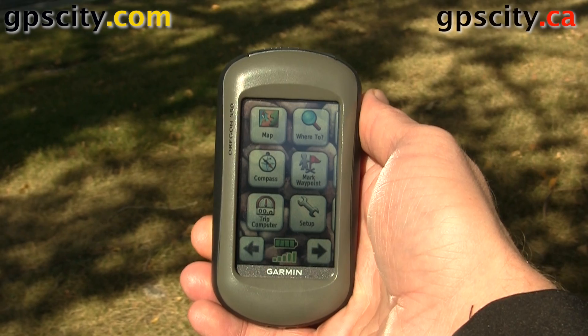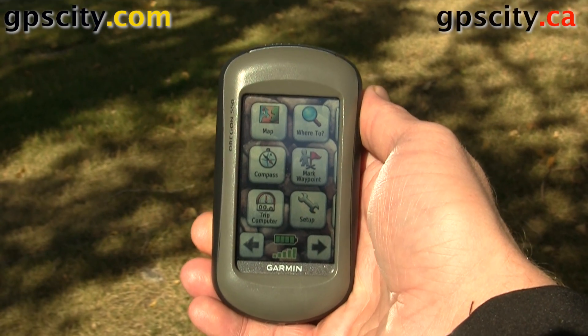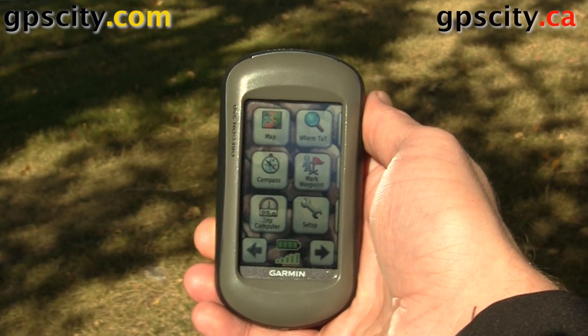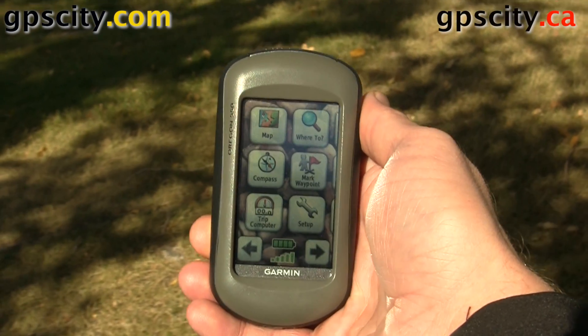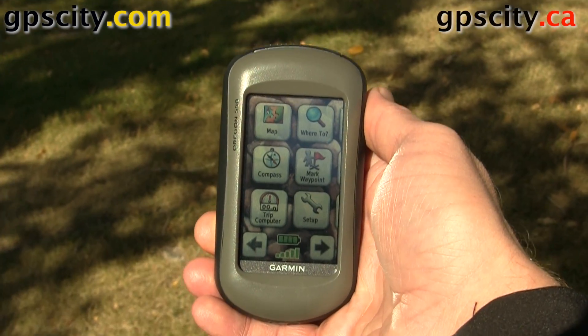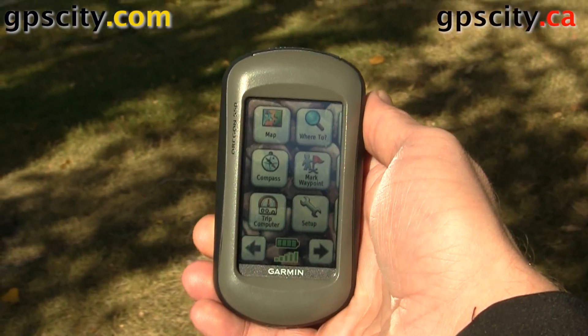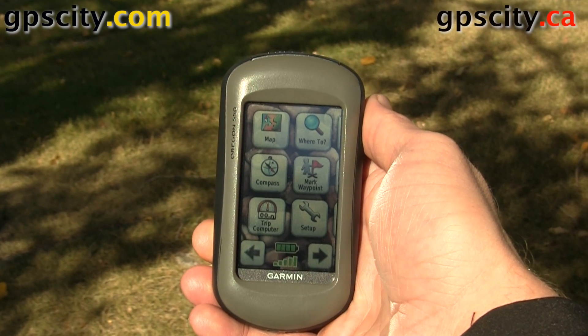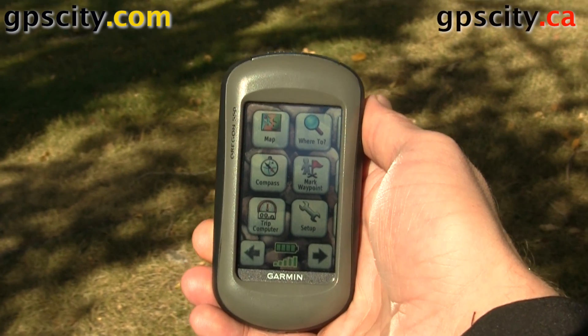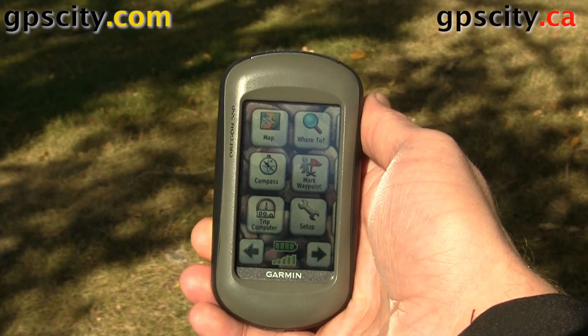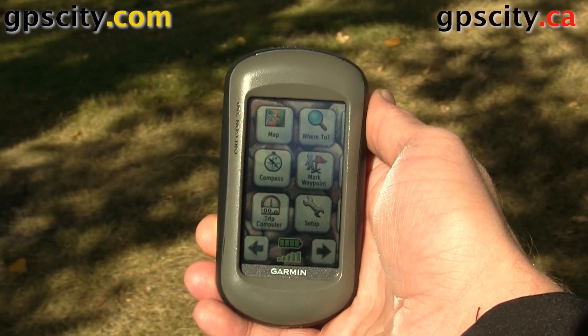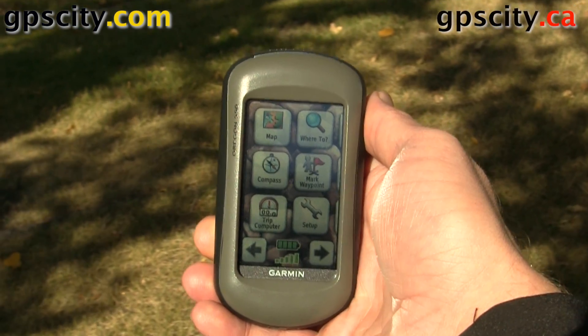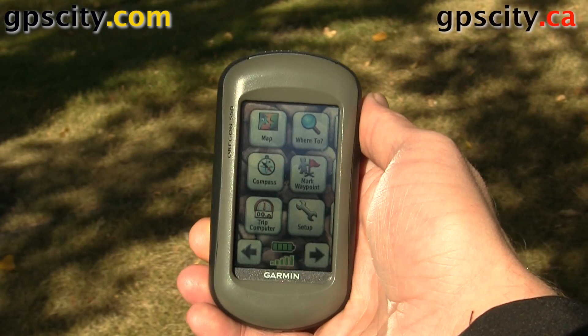In this video I'm going to show you how to do area calculation using your Garmin Oregon. For this example I've got an Oregon 550, but you could use an Oregon 300, an Oregon 450, or another Oregon.